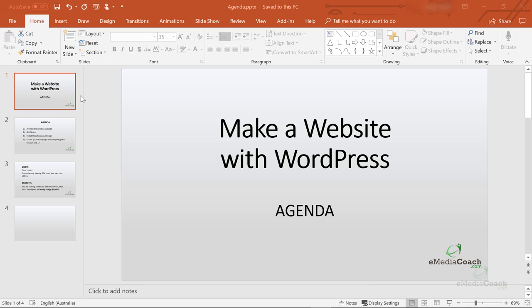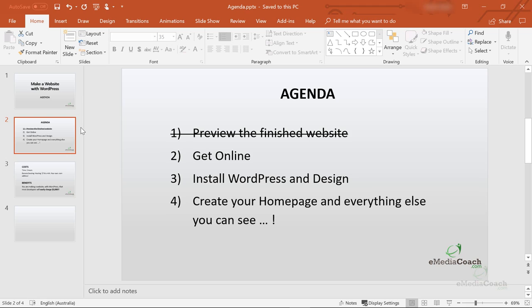Let me first give you a high-level agenda of this groundbreaking tutorial. For a detailed agenda just go to the description and you'll see a breakdown and be able to skip to any part in the process. First, a preview of the finished website — I've just shown you that, and that's exactly what you're going to end up with in a couple of hours. I'll show you how to get online, the essentials that you need, then we're going to install WordPress, then the design itself, and then I'm going to take you through all of the steps to create your home page, all the various modules and everything else I showed you in the demonstration.